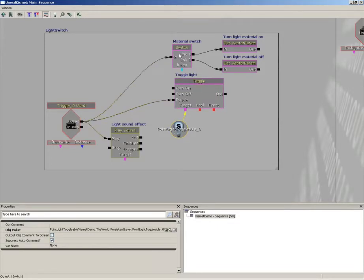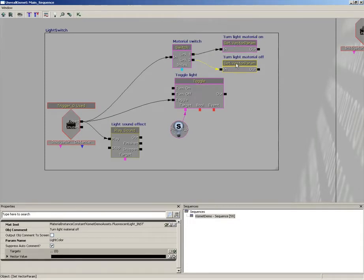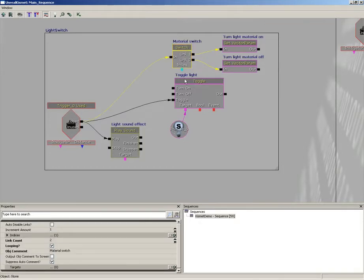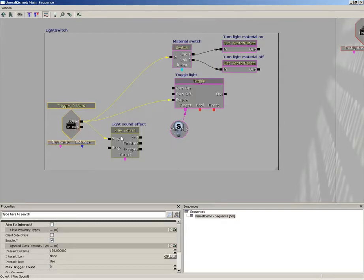We also have a material switch. This is just like a switch box — very simple. We're switching between two settings for a material: setting it to an on state, which makes the fluorescent tube look like it's glowing, and then switching to an off state, which makes it appear to be off. If we select the switch, you'll notice that looping is set to active. So if you hit this three times: the first time it turns the light on, the second time it turns it back off, and the third time it loops back around and switches the light on again. It's just a constant on/off each time the player uses this trigger.